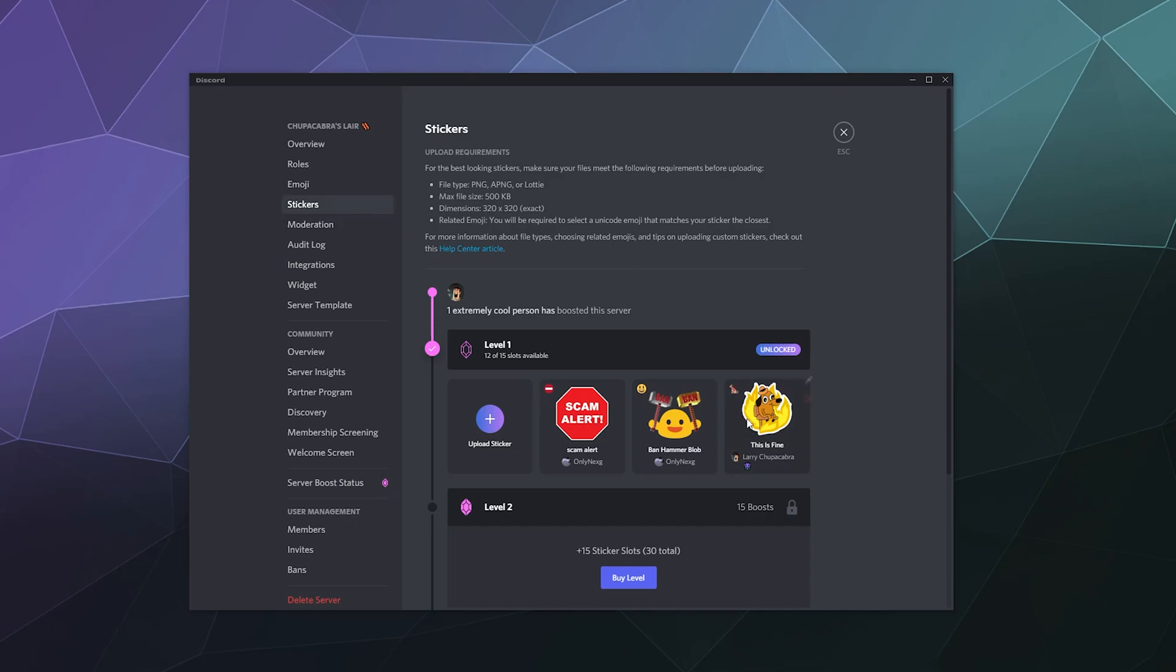Now unfortunately, for most people, you're not going to be able to utilize this feature because it requires you to have a Discord Nitro boosted server. In order to unlock that, you're going to have to have at least one or two boosts on your server.